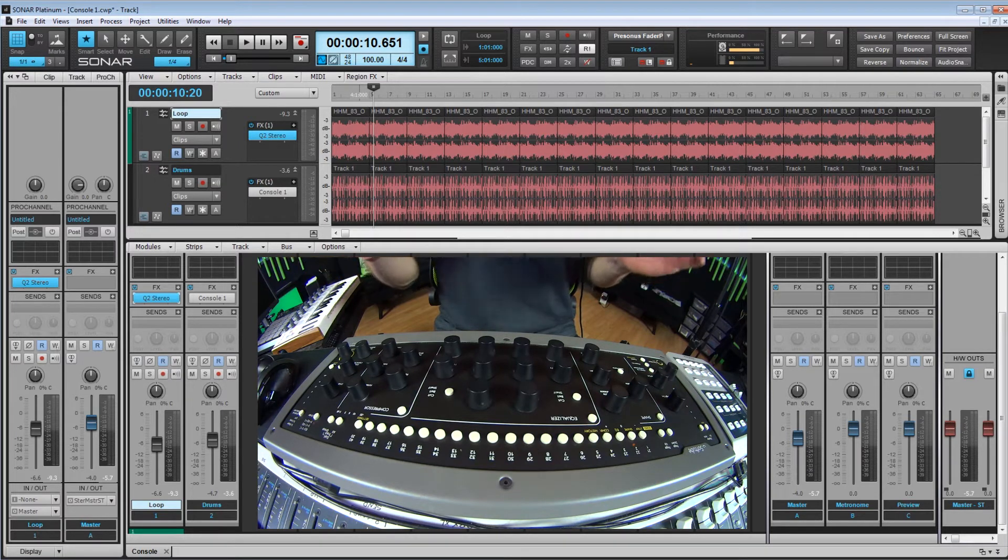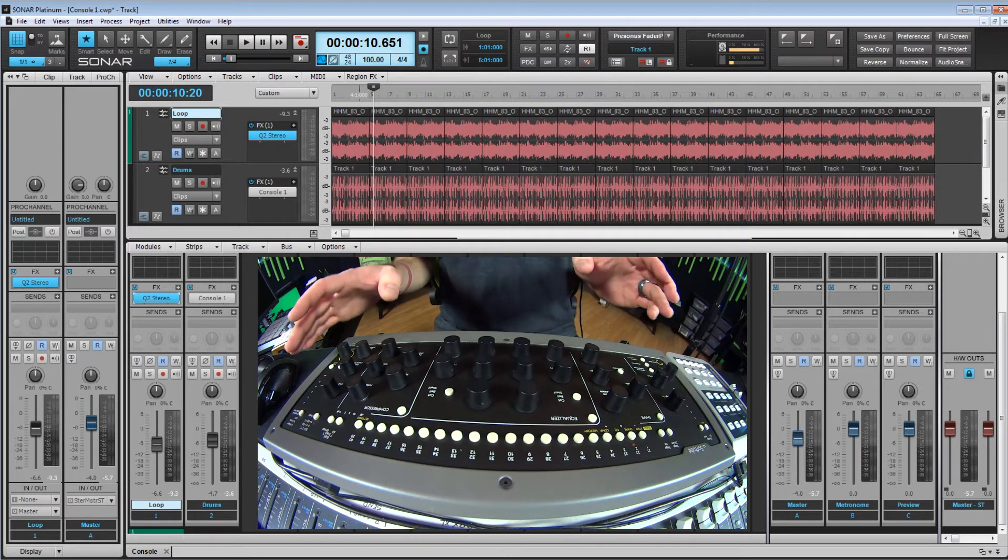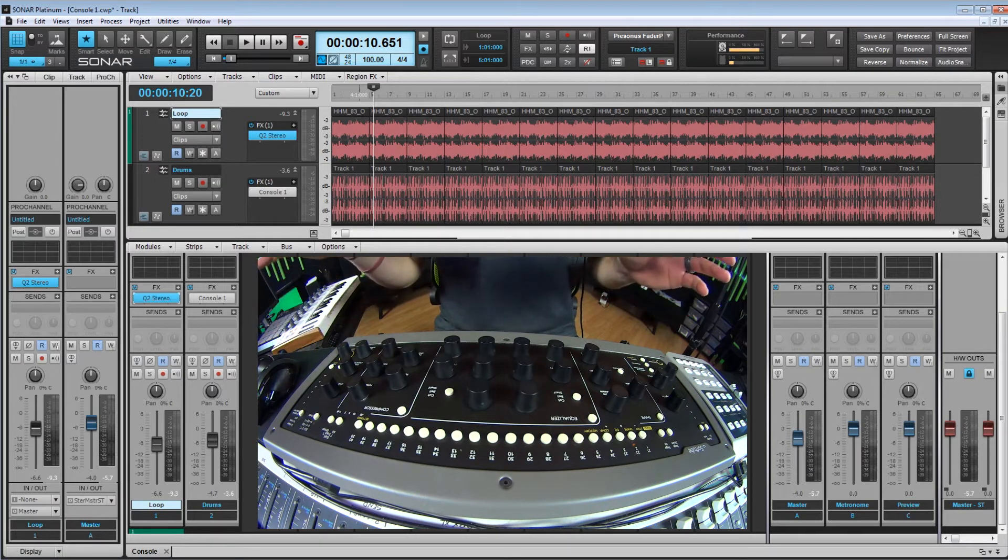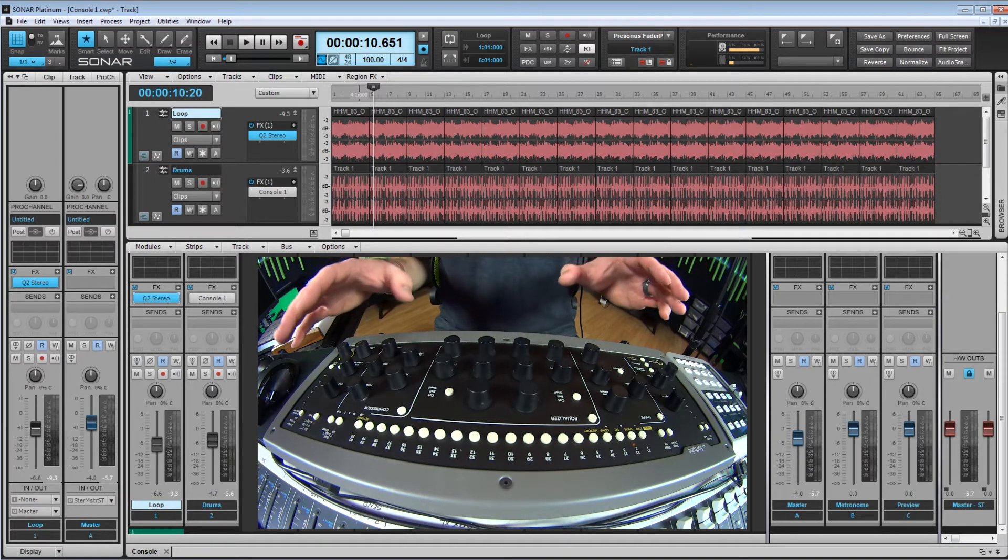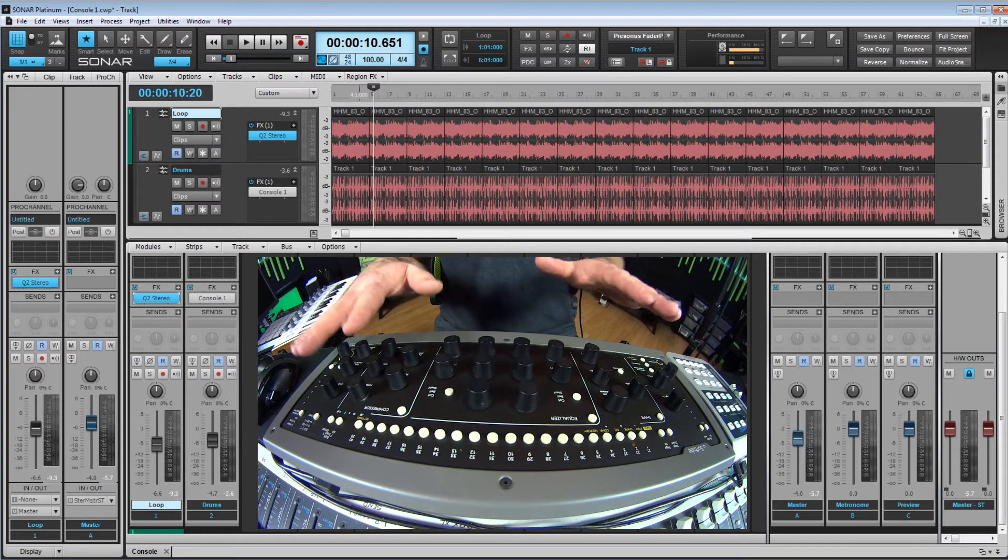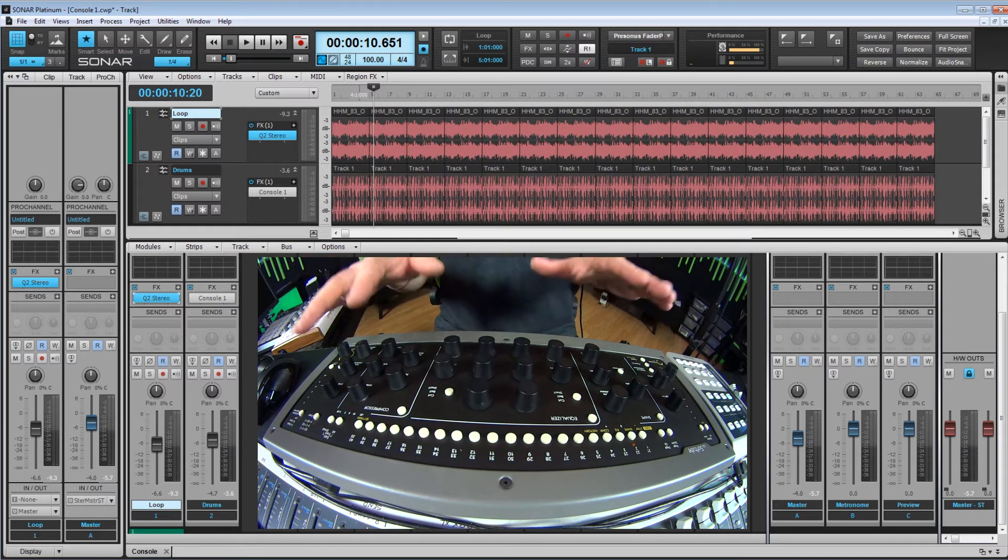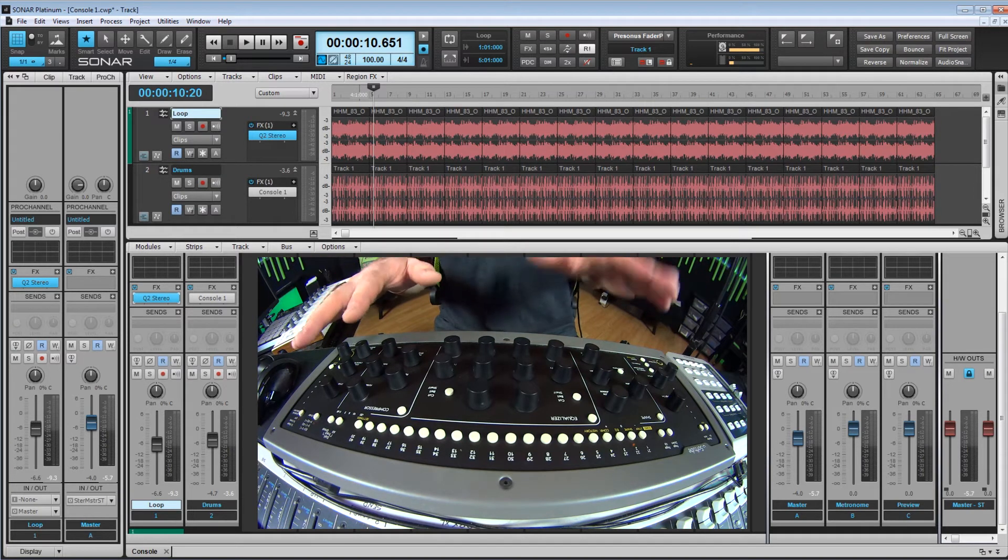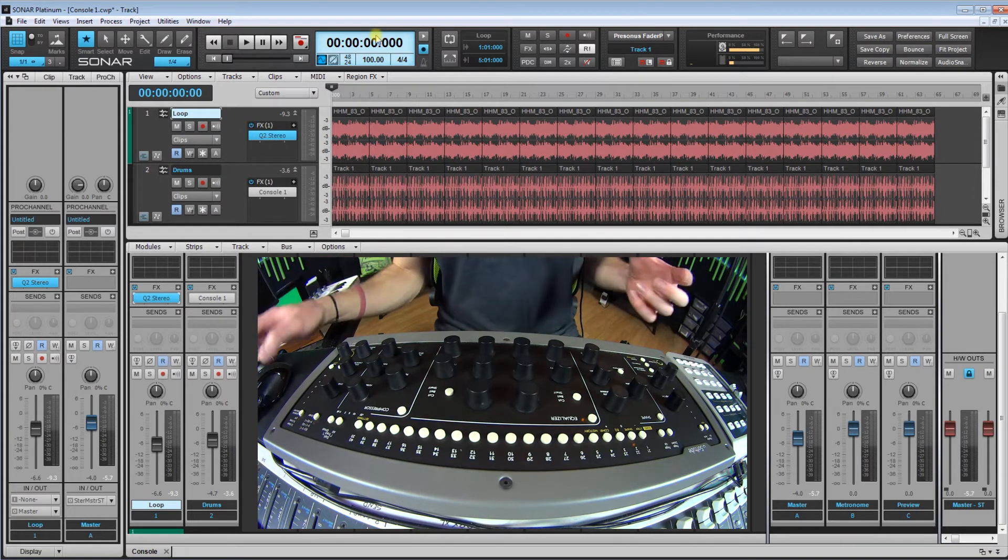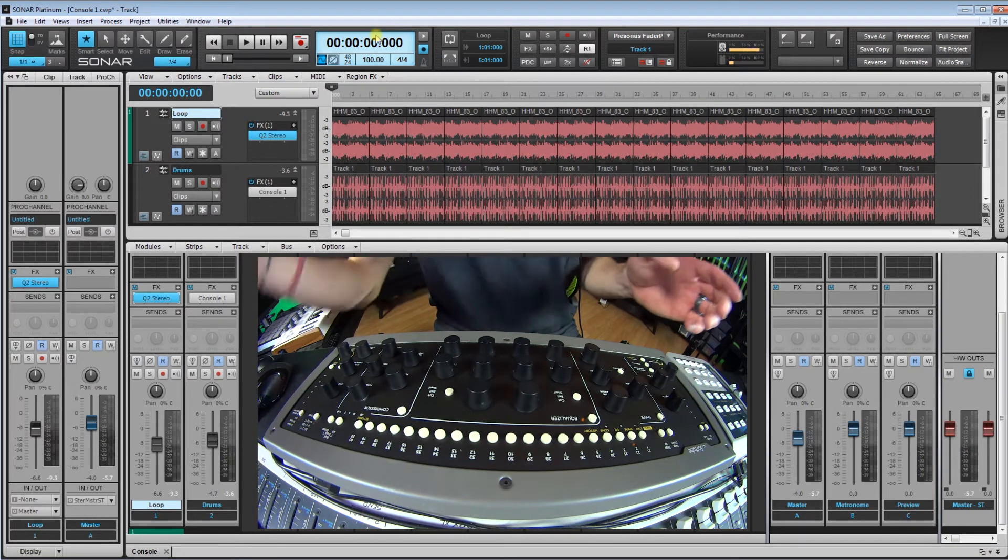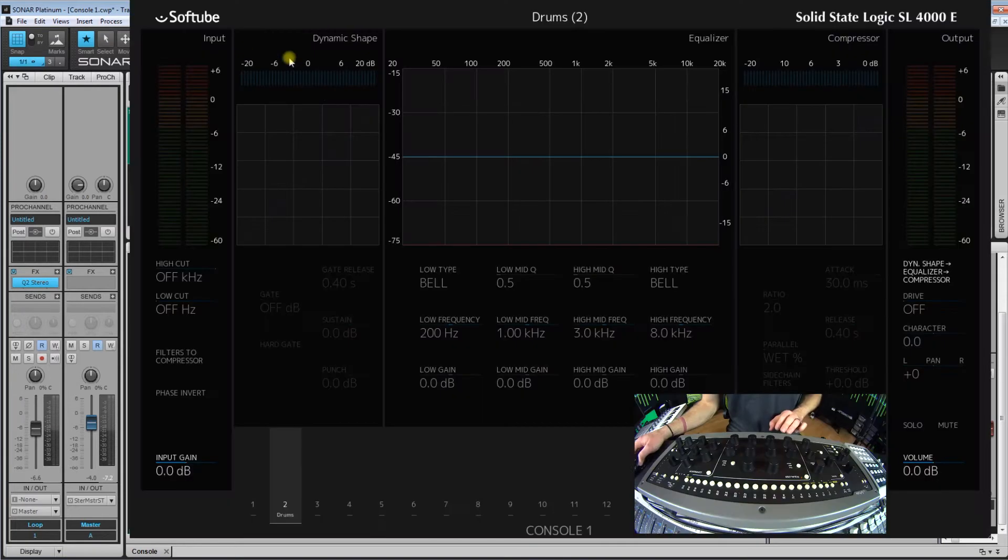Now just a quick note, I am not being paid to do this video. This is my own personal review and I personally bought this Soft Tube Console 1. So without further ado, let's start processing some drums.